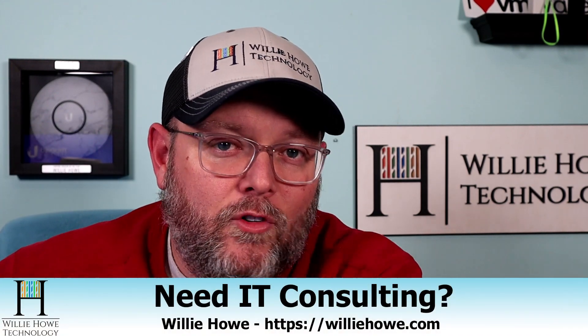Hi, I'm Willie. Welcome to my channel. Thank you for being here. I appreciate each and every one of you. If you need IT consulting, go to williehow.com, fill out that contact form, and someone will be in touch with you as soon as possible.